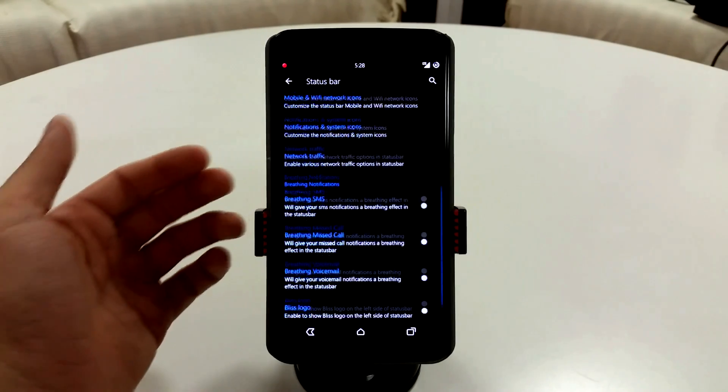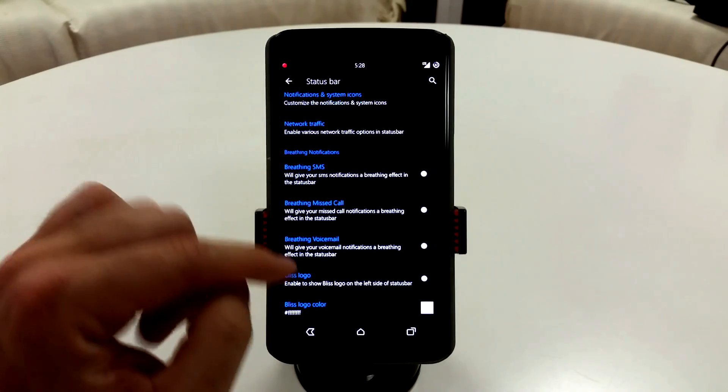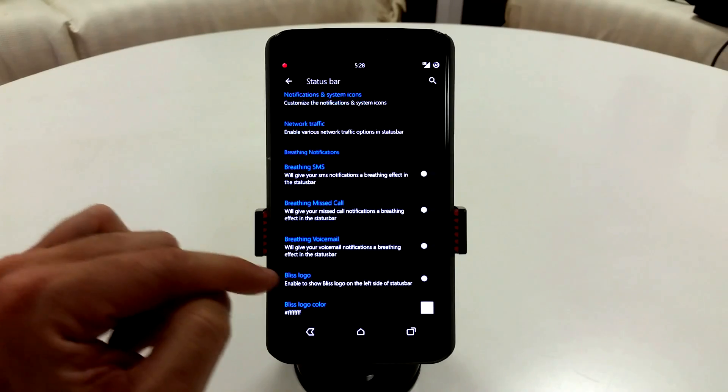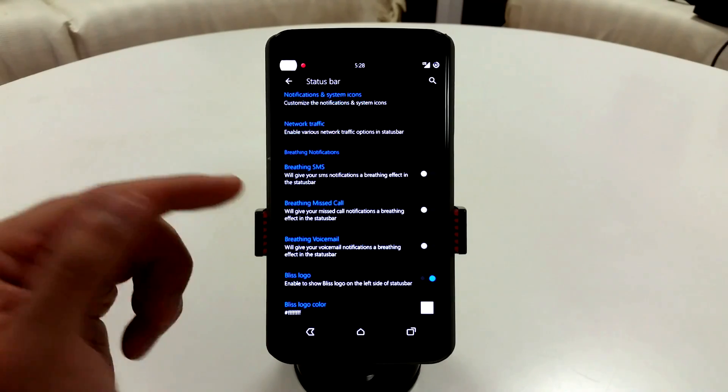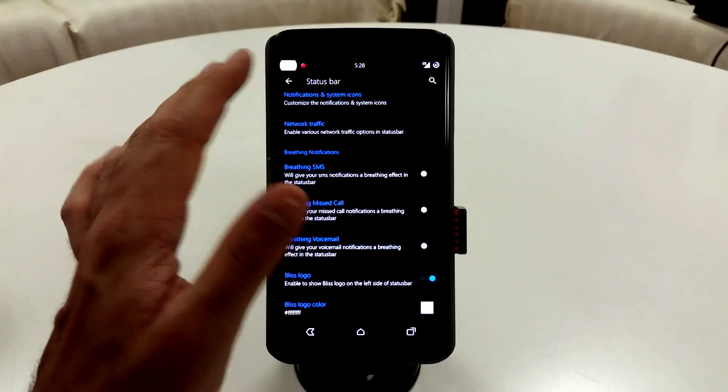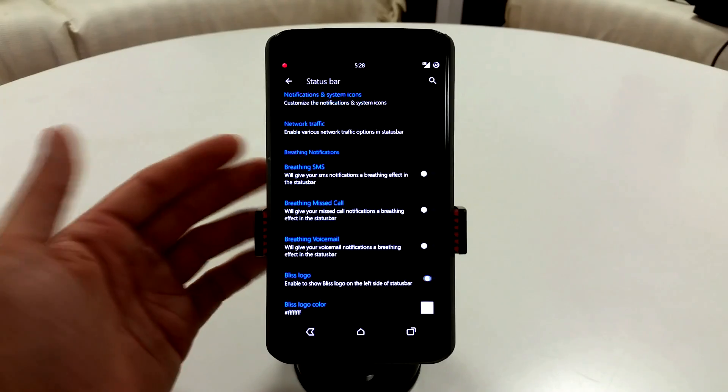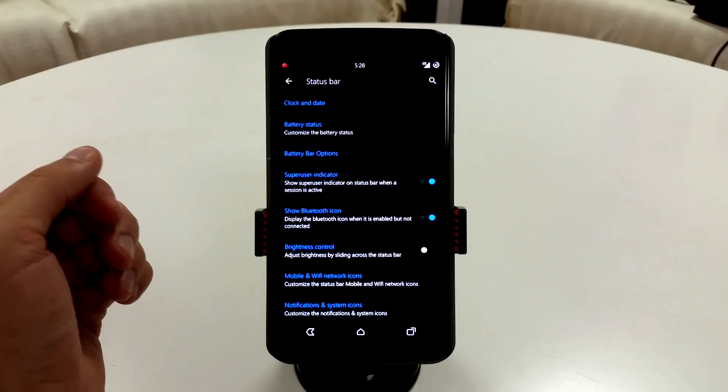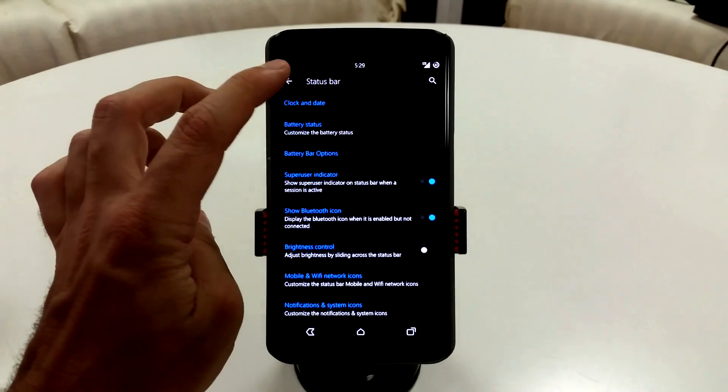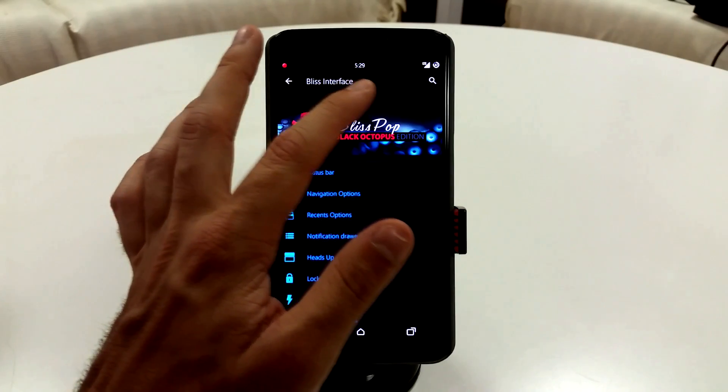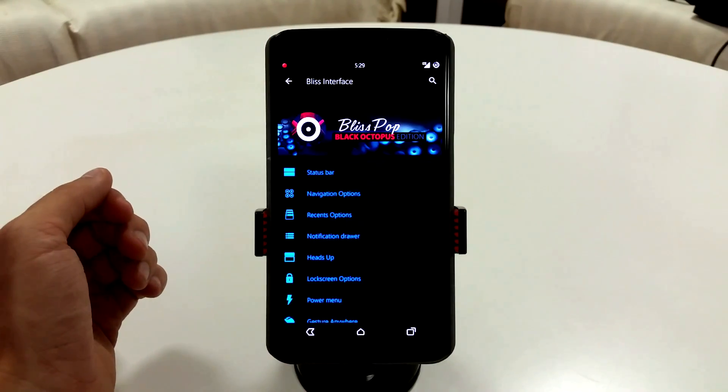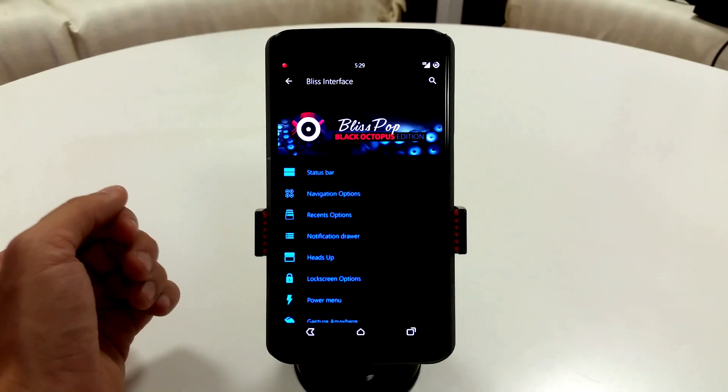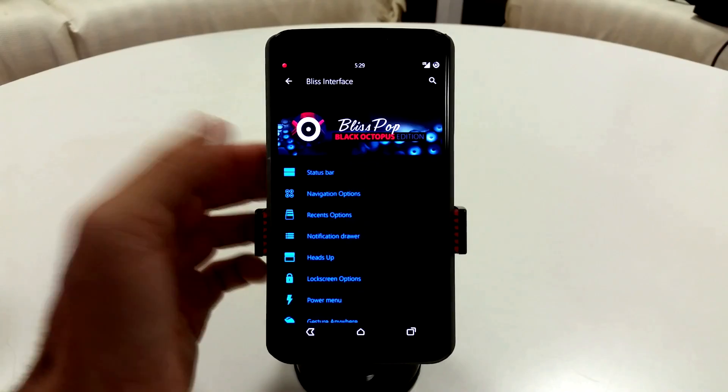So if you watched my DarkKat review, basically BlissPop is DarkKat with all of those color customizations. You go into these sub menus and you're going to have all of your basic features. You're going to have the ability to change anything you want to on that status bar, and you can change the colors within that as well.